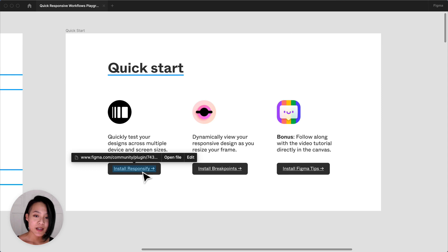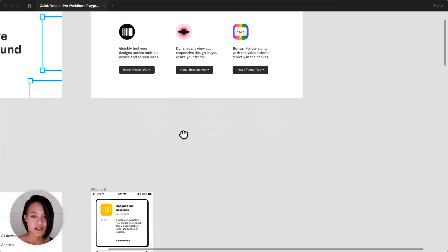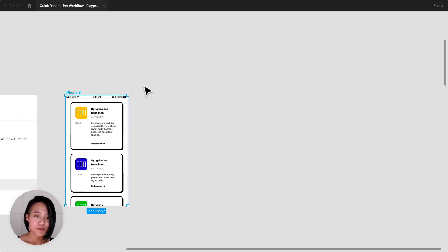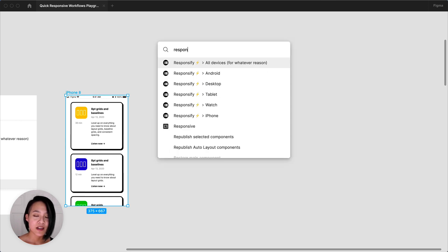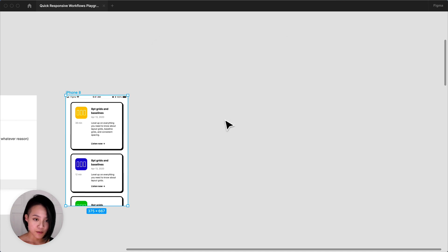This plugin will quickly allow you to test a single screen across multiple device sizes. After selecting your frame on the canvas, run the plugin on your desired selection. In this case, I'm going to choose iPhone.